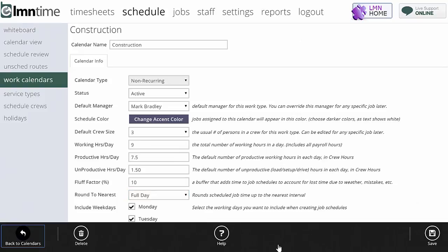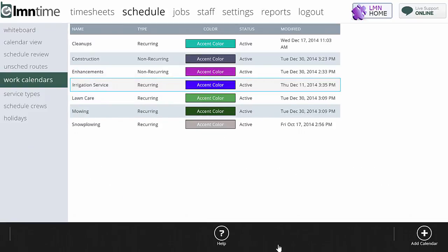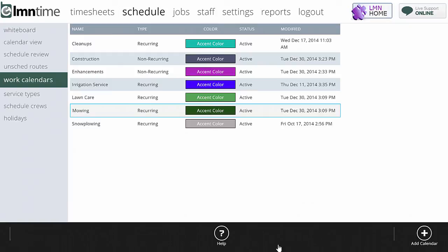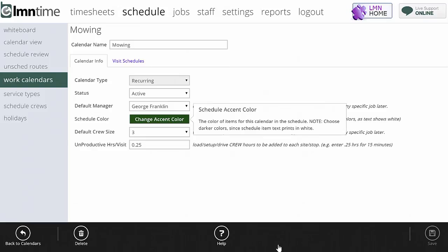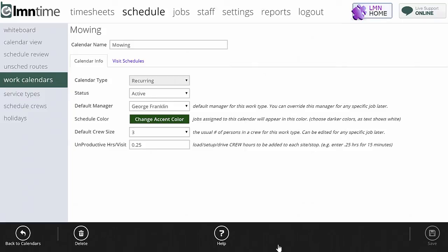Now let's look at a recurring calendar. There are two types: regular recurring like mowing, and irregular recurring like lawn care where you go a couple of times, miss a few weeks, then go back again. For mowing, the settings are much simpler — you've got active status, a default manager, your color, default crew size, and default unproductive hours per visit. If you estimate drive time and setup time into your jobs you don't need to add unproductive time to your schedule; if you don't factor in drive time or AM prep time, you need to add some unproductive time.